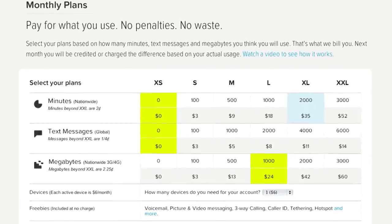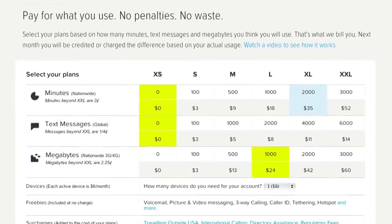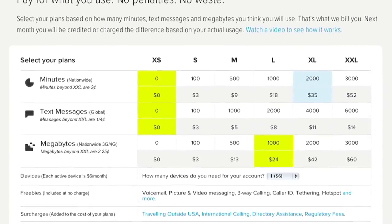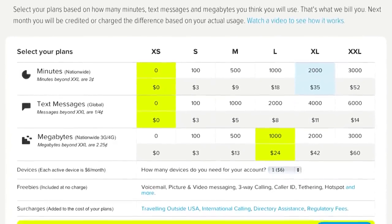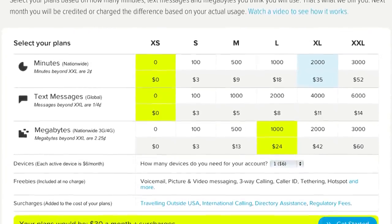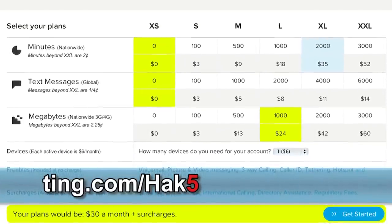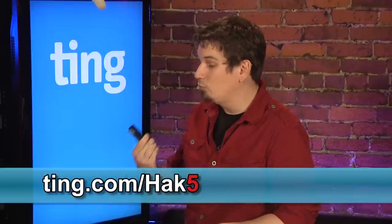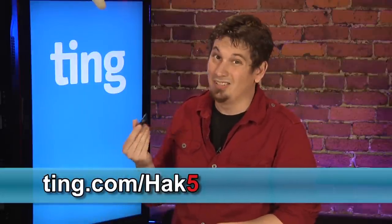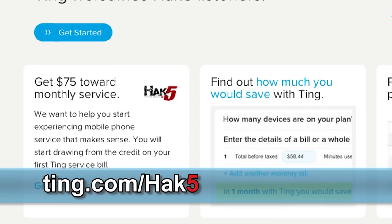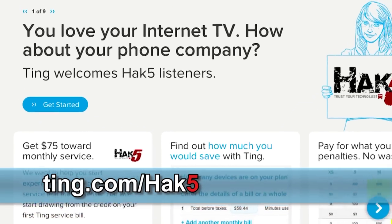Most importantly, Ting has one simple plan that offers fair and honest pricing. Megabytes, minutes, and text messages are each billed separately. If you use less than anticipated, they'll credit you the difference. If you use more, they'll simply bump you up to the next appropriate plan. Head over to ting.com/hack5 and check out their online savings calculator. They're going to hook you up with up to $75 off your first month if you sign up at ting.com/hack5.